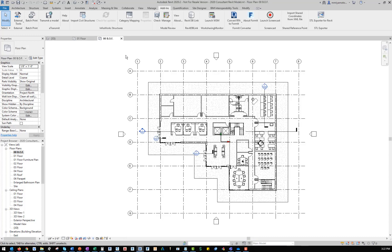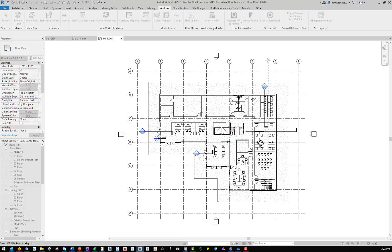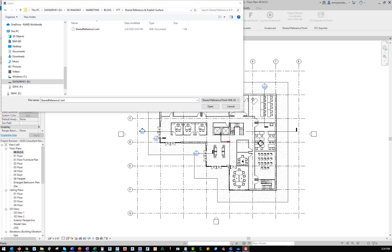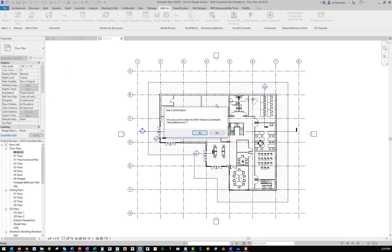I've chosen to follow the foundation for the orientation of the building. After starting the command, I'll choose the point of reference and snap to the opposite side of the foundation to define the north direction. Then I select the exported XML file from Civil 3D and click open to import the location into Revit.